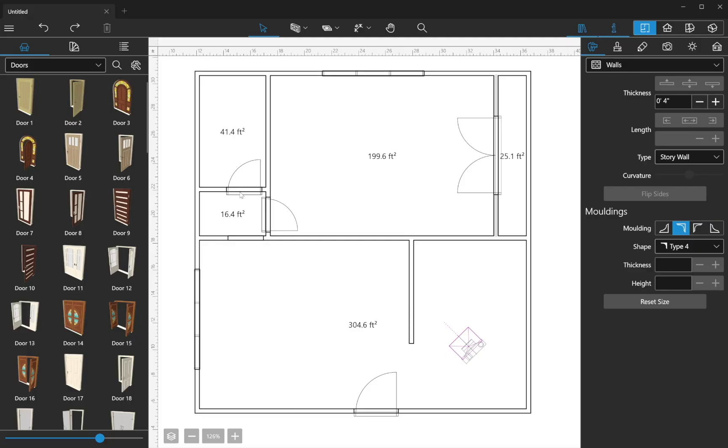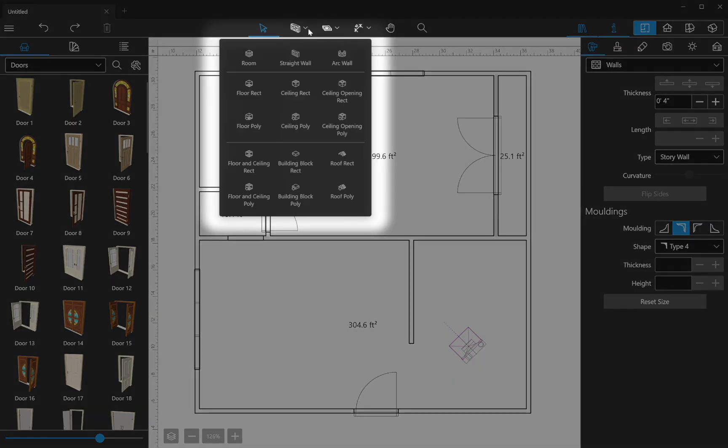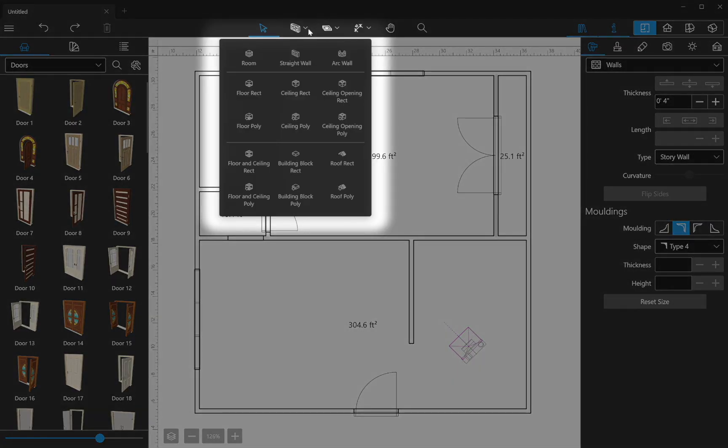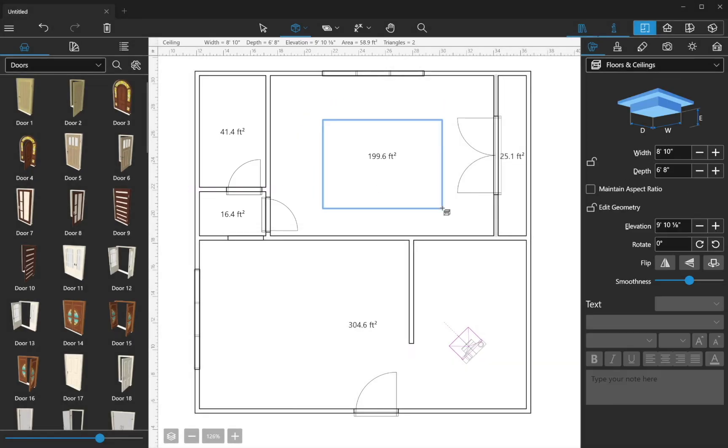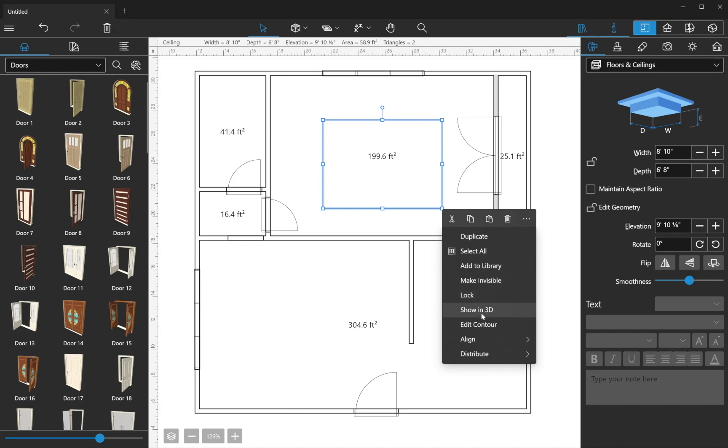Other important tools in the 2D view are the ones that draw custom floors, ceilings and openings, which are all created in the same way. Just click on the corresponding tool and click on the canvas to begin drawing. Contour points can be added and removed even after drawing the floor or ceiling.